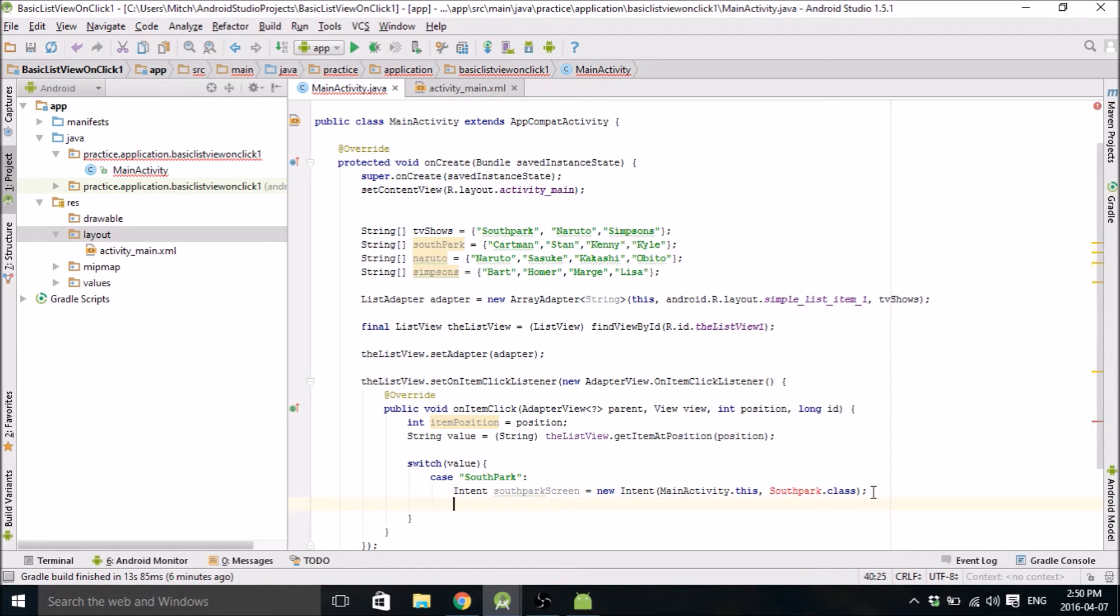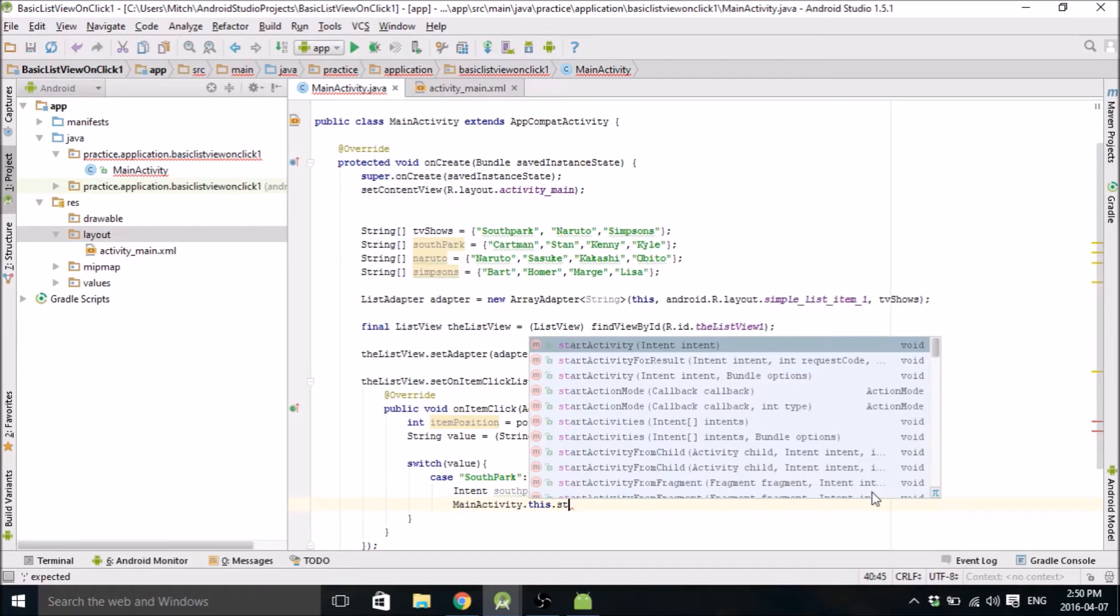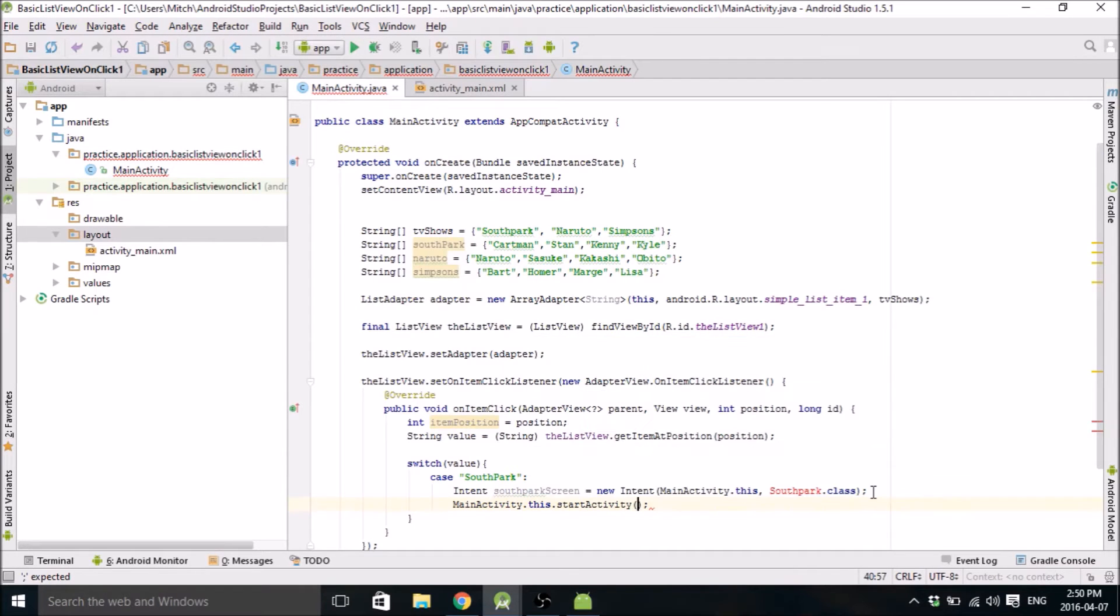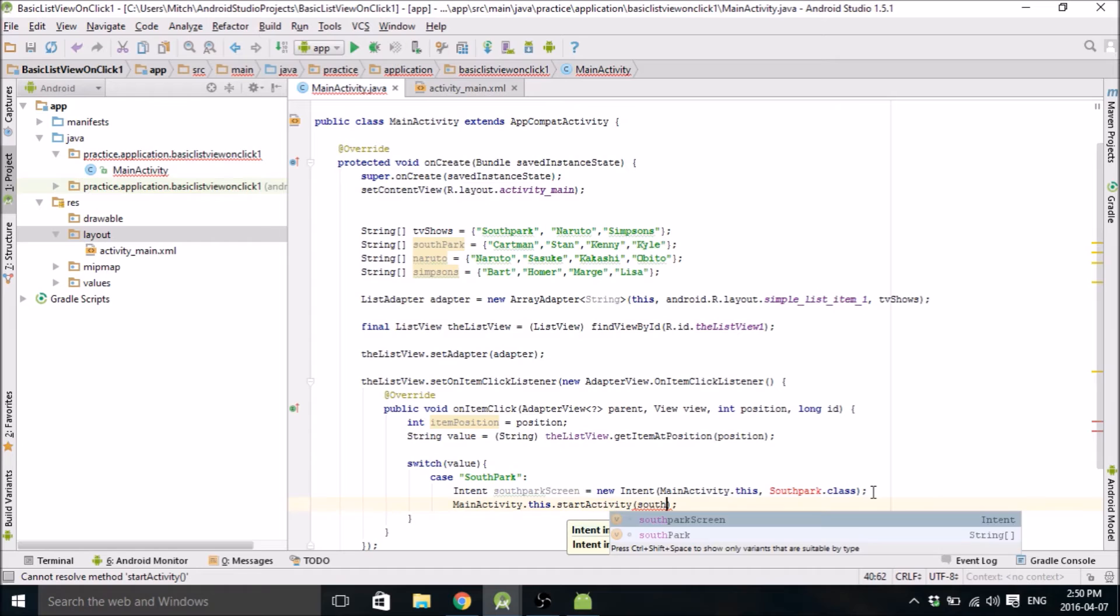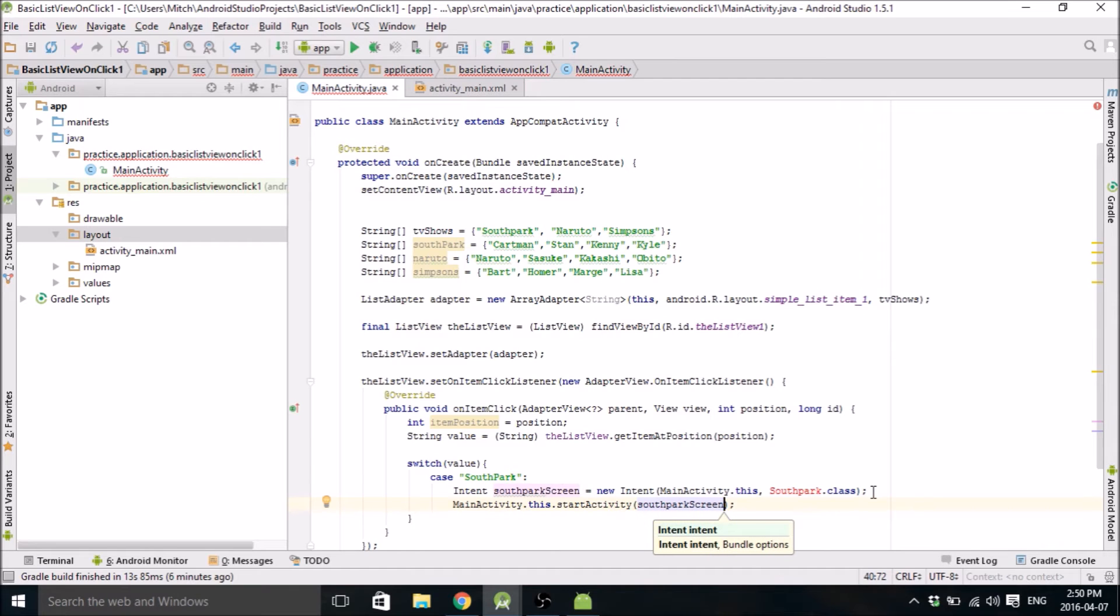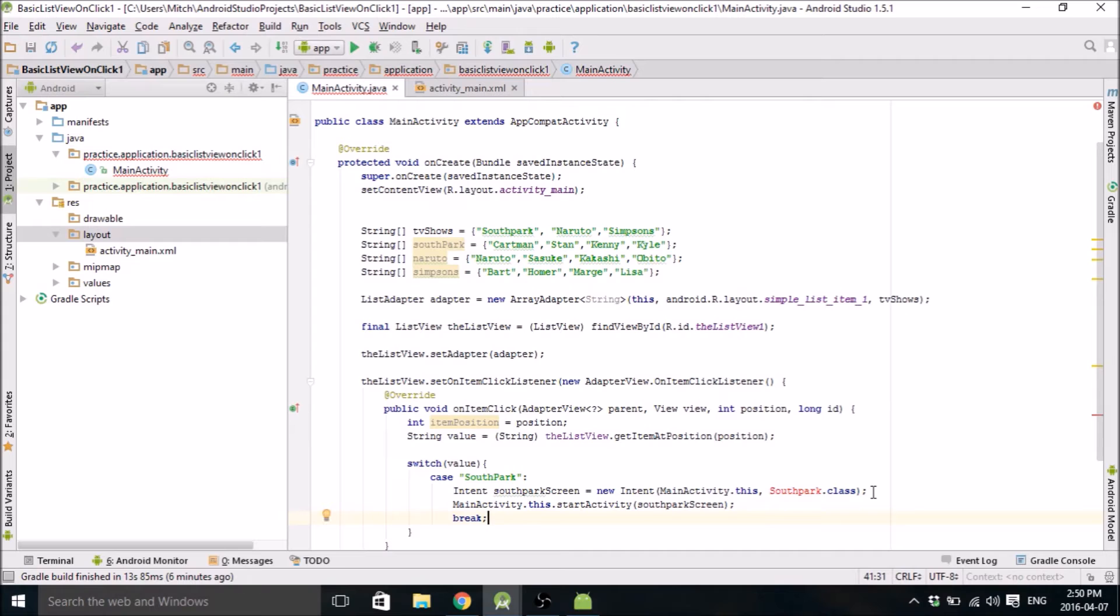And then when you do the next part, you have to do the same thing. So start activity, and then you just put your intent in here, and you're done. And then break, and we can do the next case.